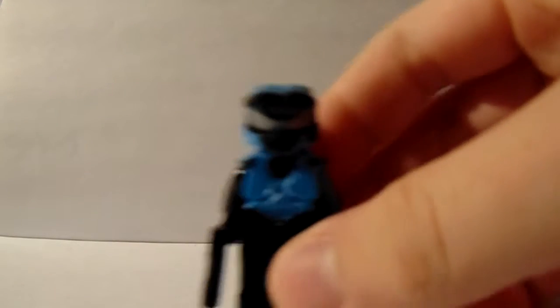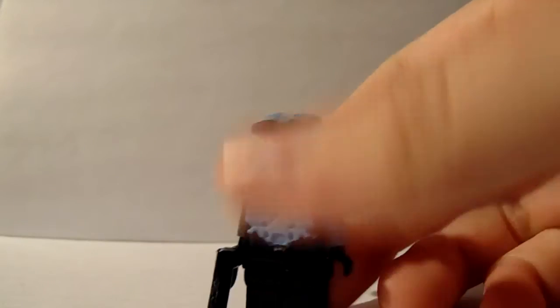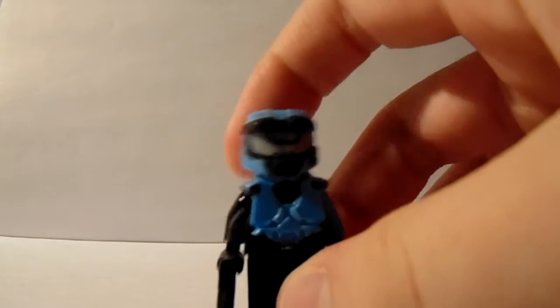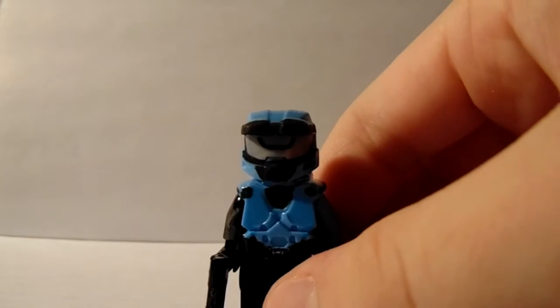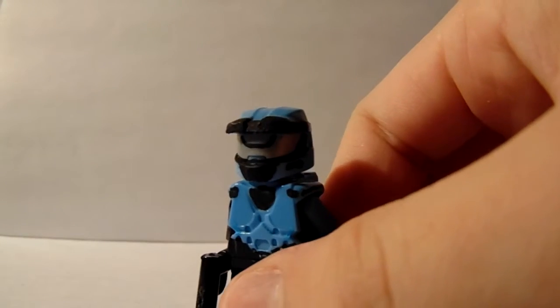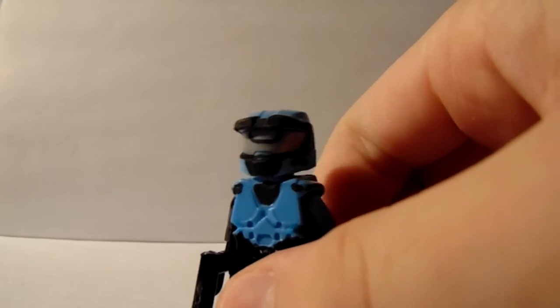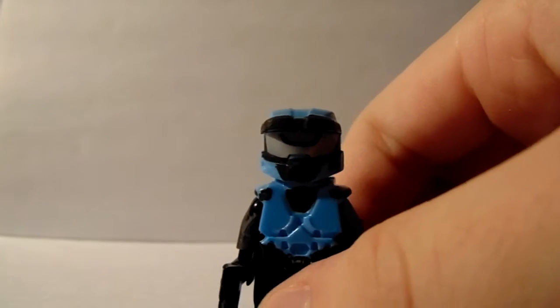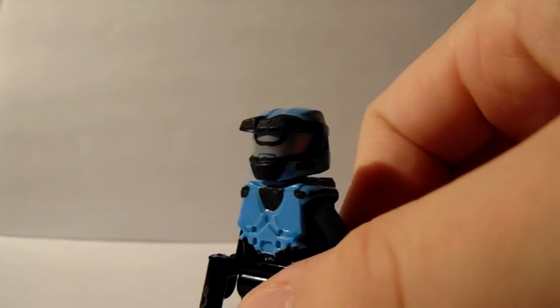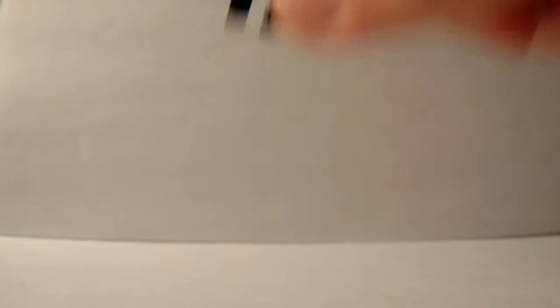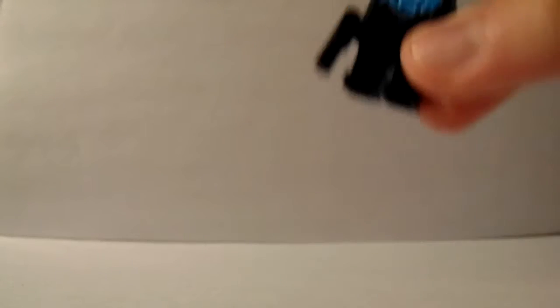Next up I have Cat from Halo Reach. I'm going to base her off some older customs from the earlier days of LEGO YouTubers, but I may actually try to redo her a little bit. She is going to get her own showcase with Noble Team, but I don't know when that will be.